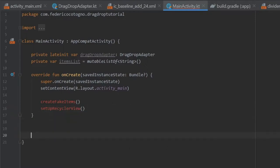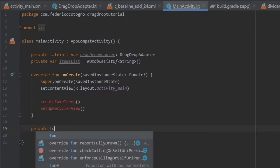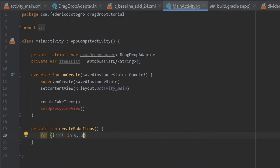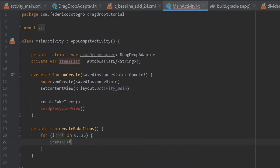The first one we can write is the fake items function, which is going to be a private function called createFakeItems. Inside here, we're going to create a for loop: for i in 0 to 25. We want to add to our itemsList — itemsList.add — and we'll write item with i as the number, so it will create essentially 26 items named after whatever number i is at.